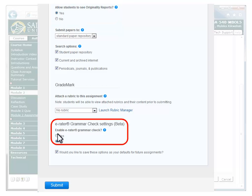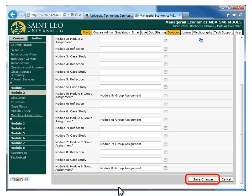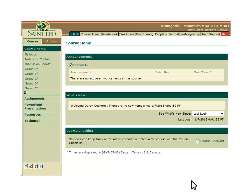You can also control whether or not the eRater grammar check is run, which can provide students feedback based on their grammar. Be sure to explore all of these options. When you are done modifying the options, click the blue Submit button at the bottom to save your new settings. Lastly, click the Save Changes button below the list of Dropboxes. So far, I have demonstrated how to create a new Dropbox, enable Turnitin for that Dropbox, and adjust Turnitin settings.